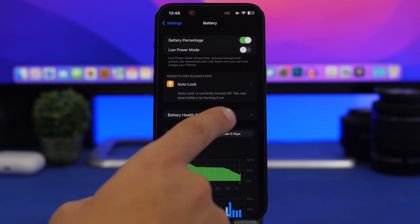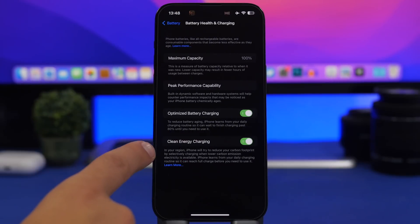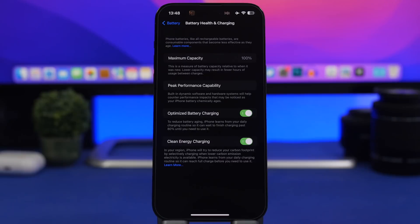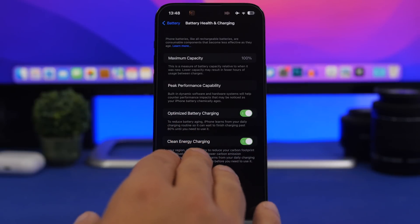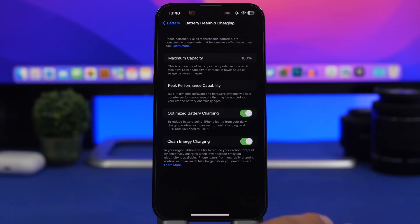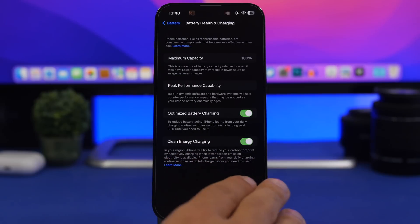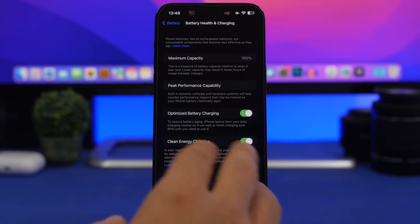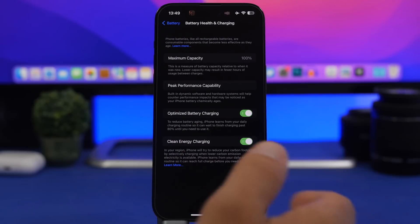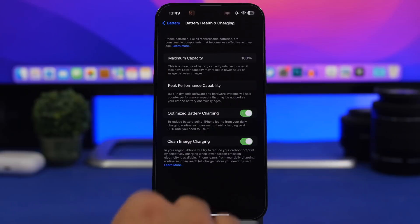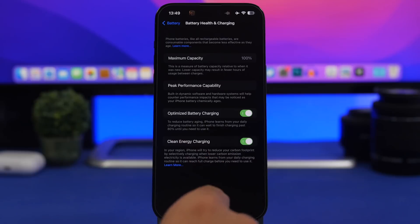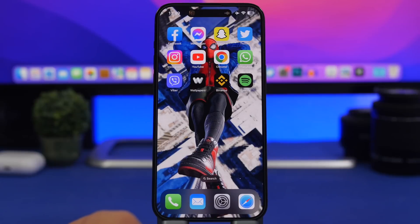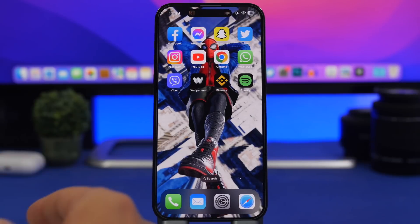A really interesting new feature has been added to battery charging. Go to Settings, then Battery, then Battery Health & Charging, and you'll find something called Clean Energy Charging. Apple has added this with iOS 16.1 and it will be enabled by default on your iPhone. It explains that in your region, your iPhone will try to reduce your carbon footprint by selectively charging when lower-carbon-emission electricity is available. Basically, your iPhone learns from your daily charging habits and tries to be as energy efficient as possible.